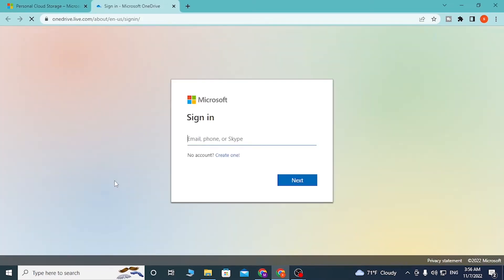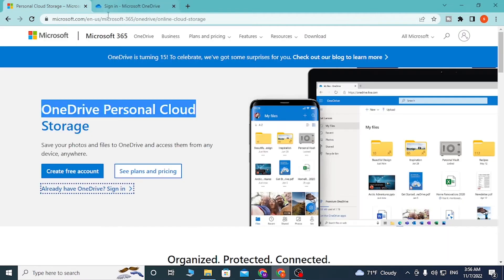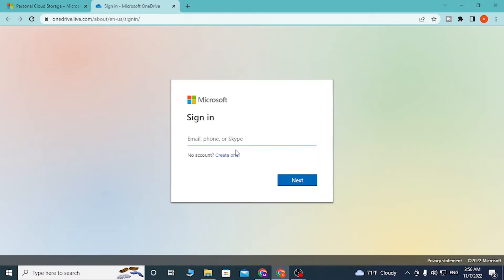You'll be directed to the login page of OneDrive. Enter your email address, phone number, or Skype username, then click on next.